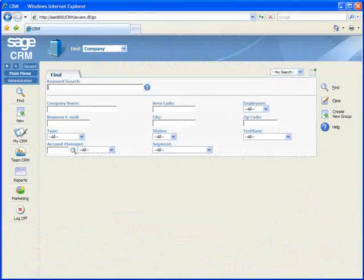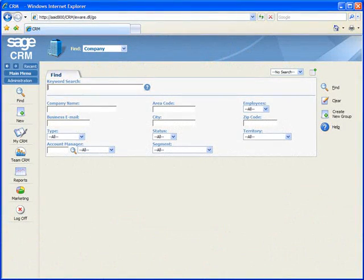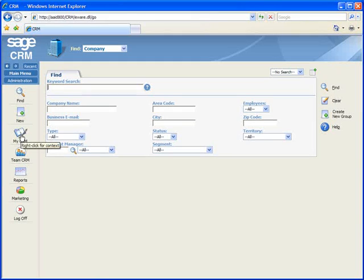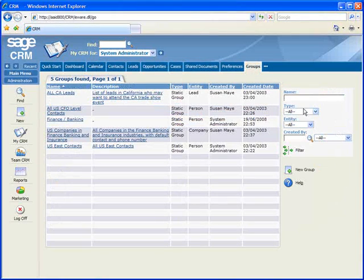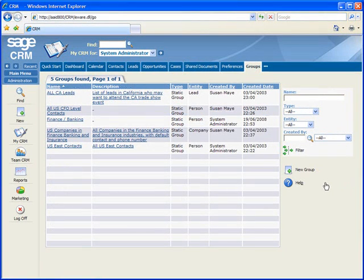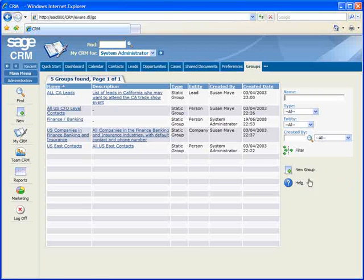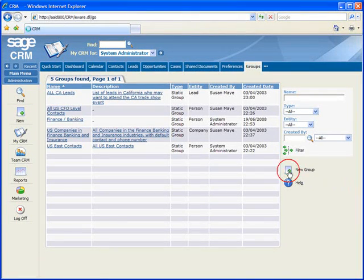Target lists in Sage CRM are called groups and to build our group, we'll go to My CRM and the Groups tab. Existing groups will be listed here, which you'll be able to see based on your security rights. Let's go ahead and create a new group.